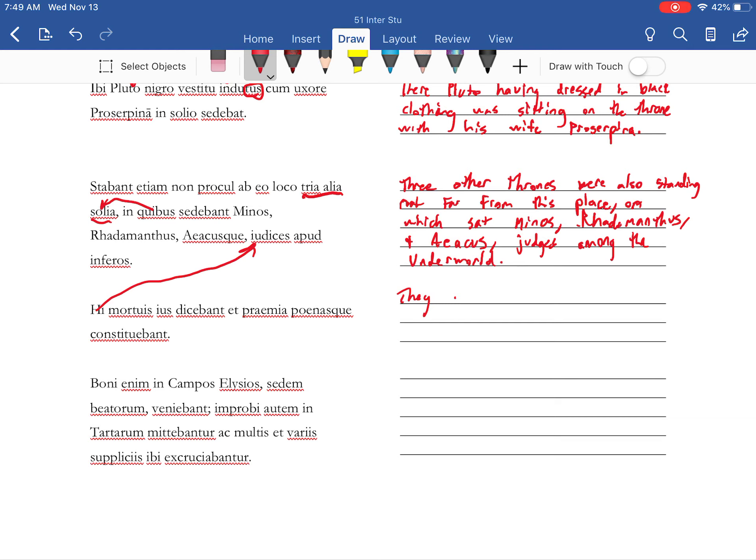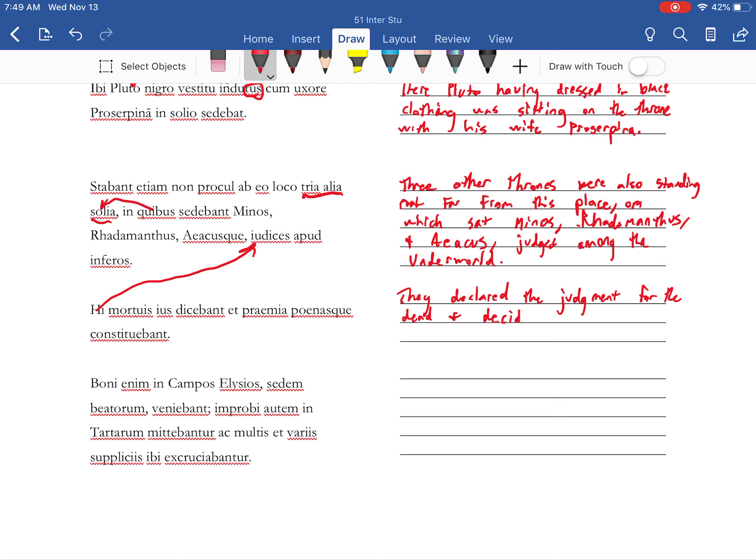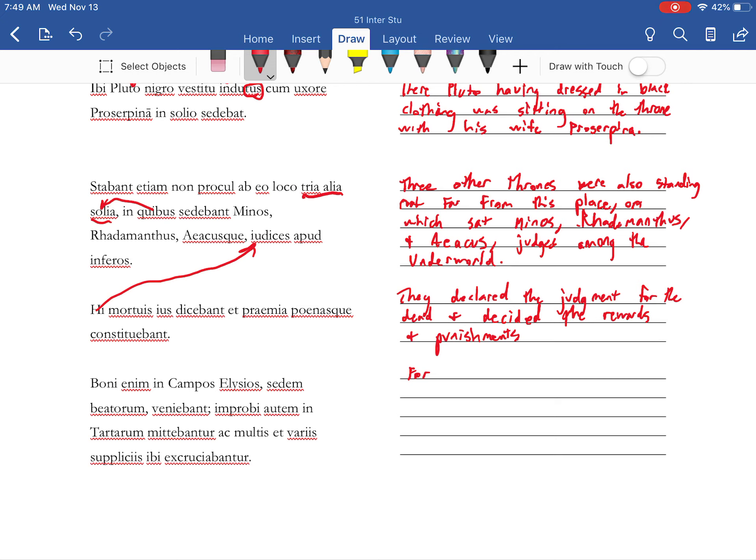Alright they declared the law of the right, the judgment for the dead. Oh well I knew that that's why I was. And decided the rewards and punishments for the good.